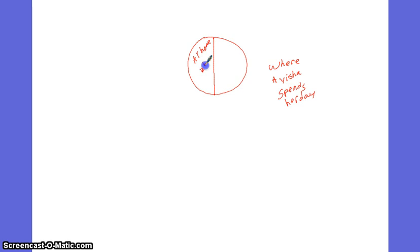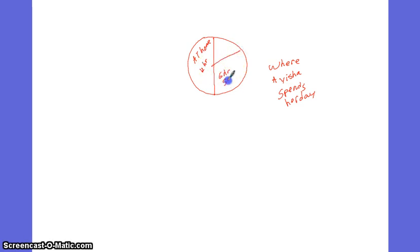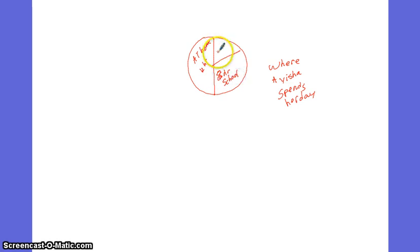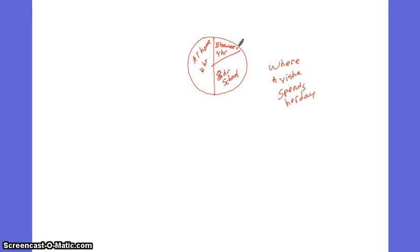That's 12 hours. Maybe she spends six hours at school. Eight hours at school, I mean. And four hours somewhere else. Wherever that's somewhere else. Maybe on the way to school. Maybe out with friends. Whatever. So you can say that you can tell that this graph represents 24 hours.